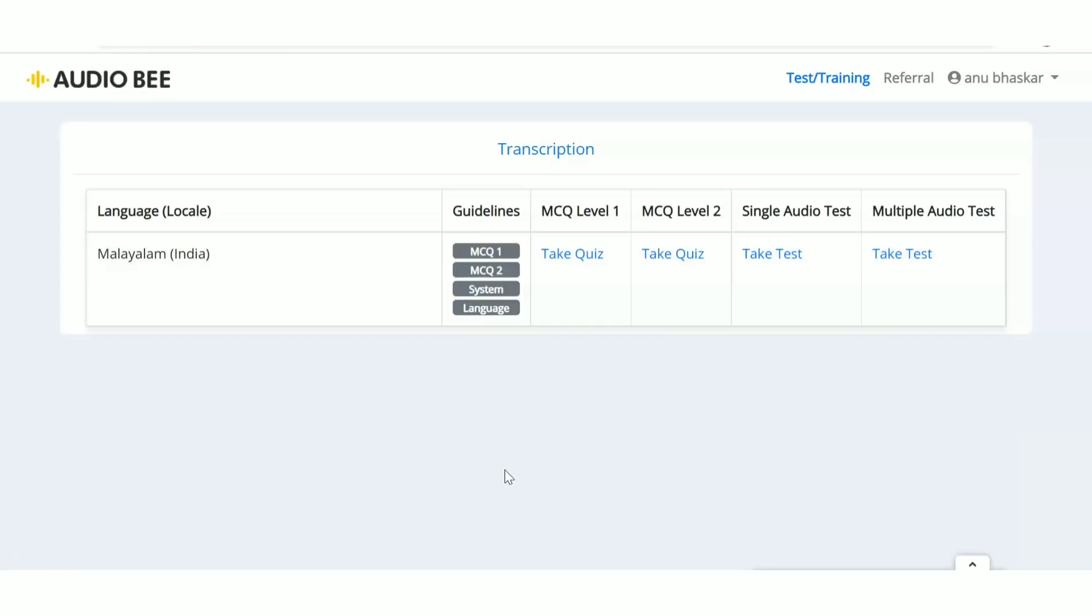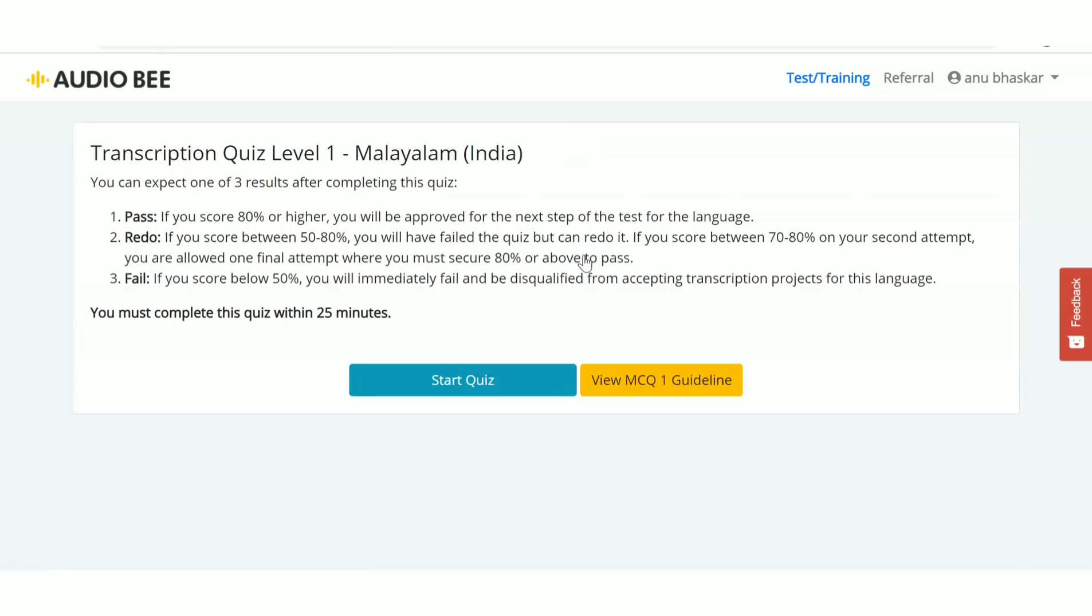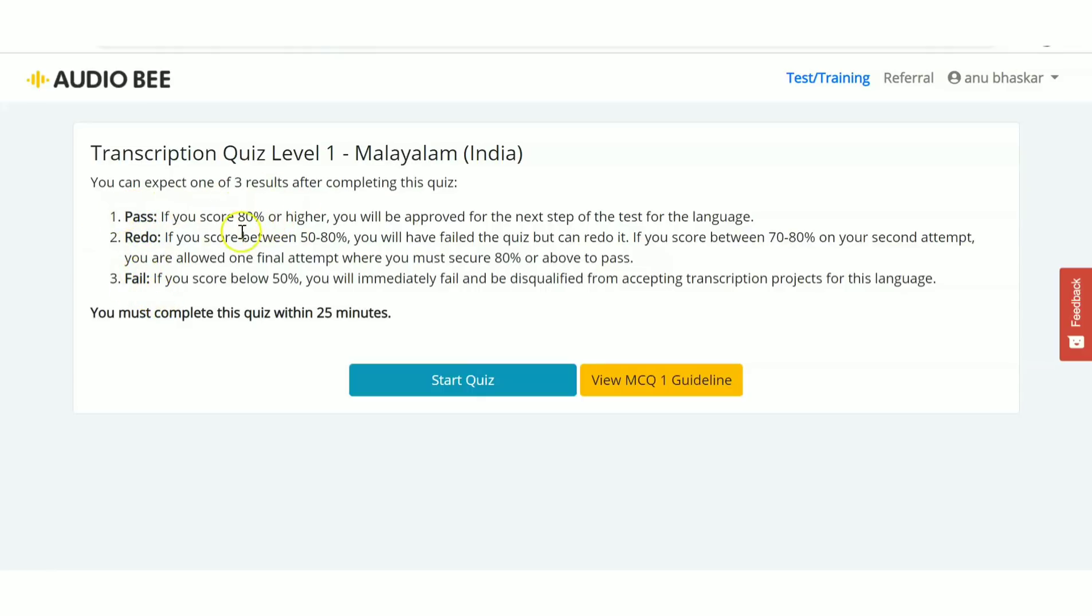Let's talk about the test levels. First is the MCQ Level 1 test - click on 'Take Quiz'. After taking the quiz, you can expect one of three results: 'Passed' means you scored 80% or higher.